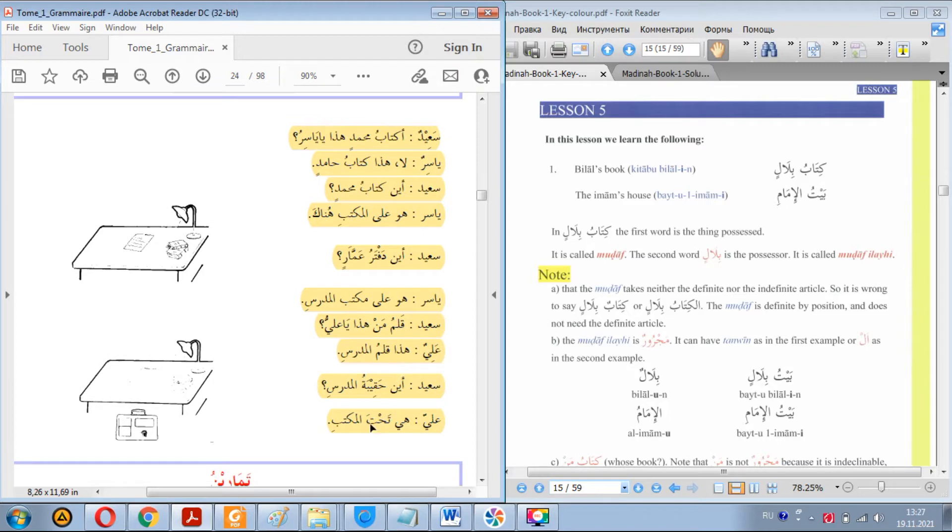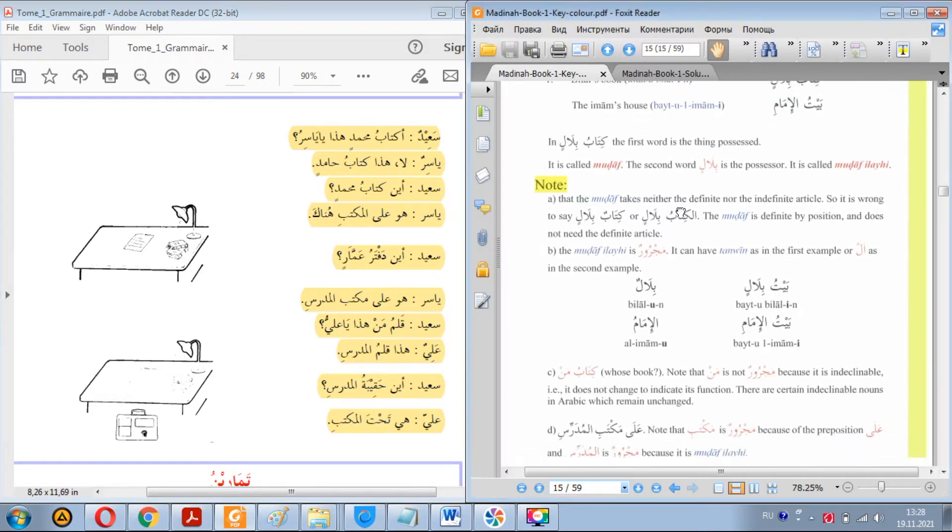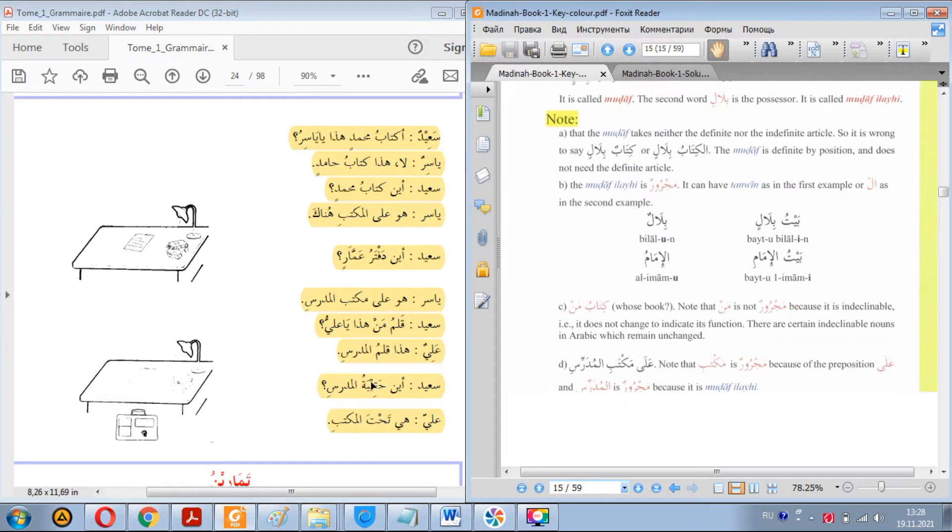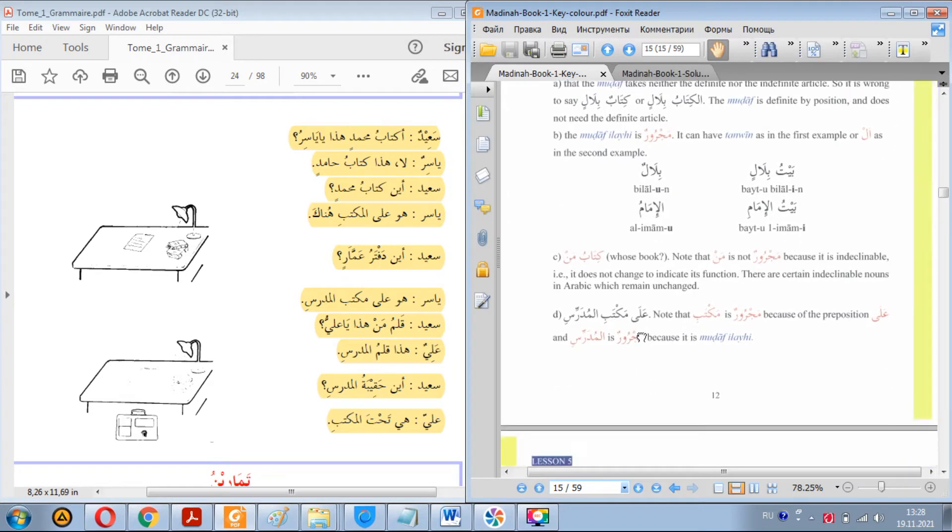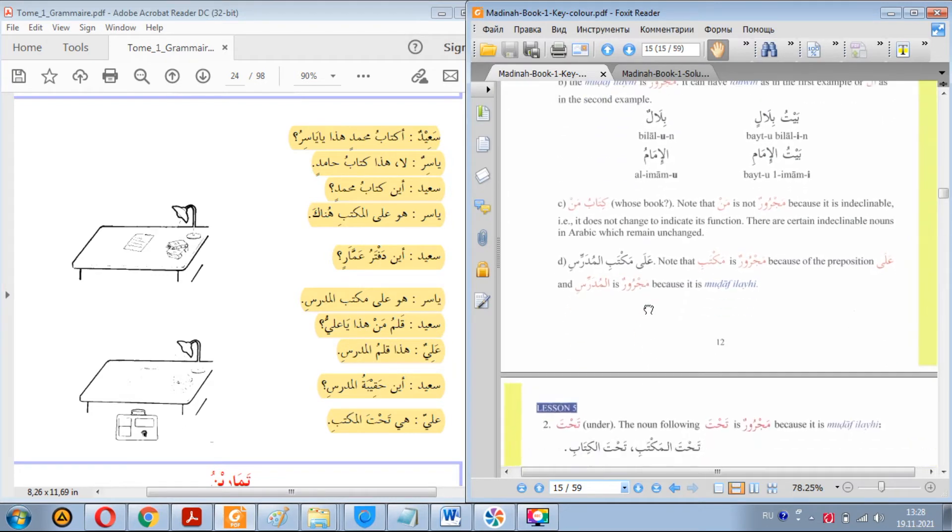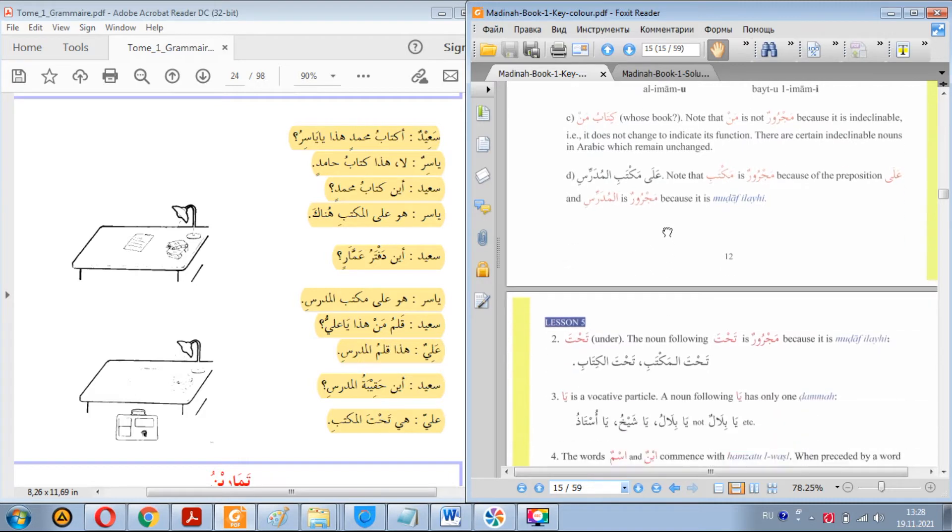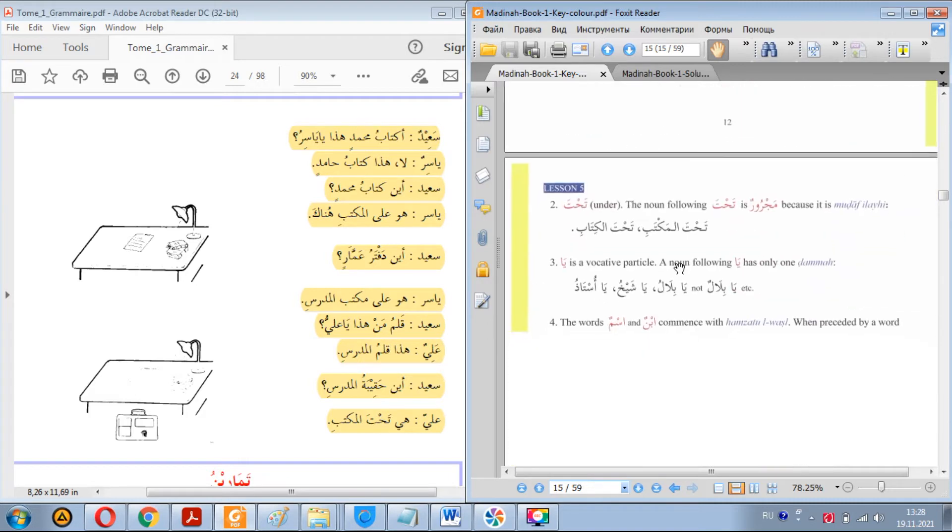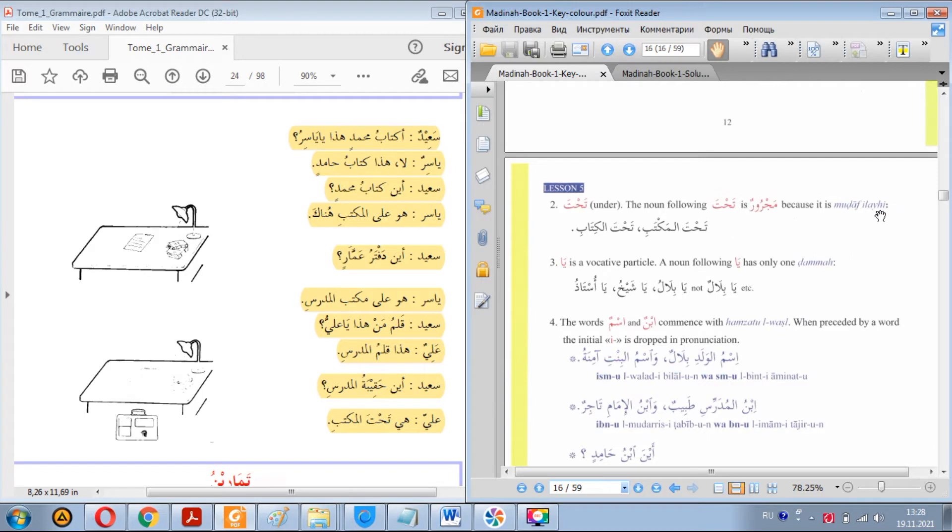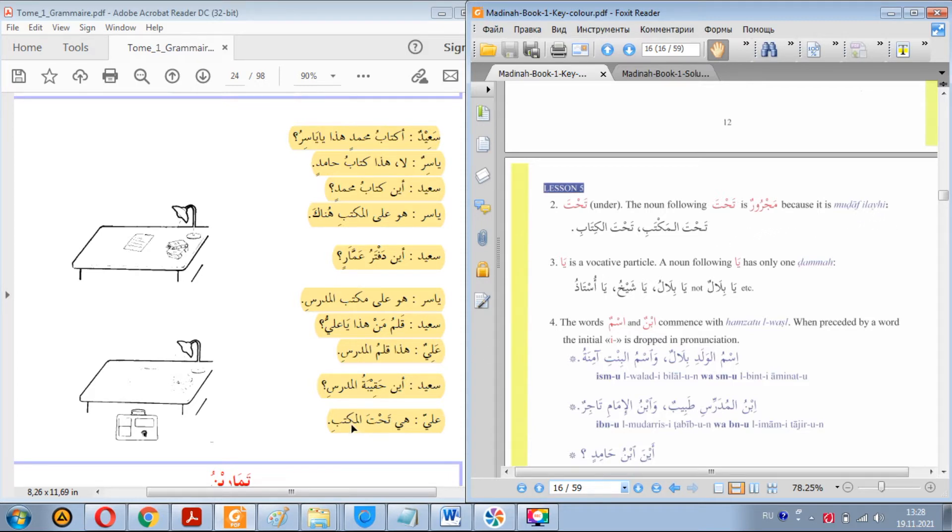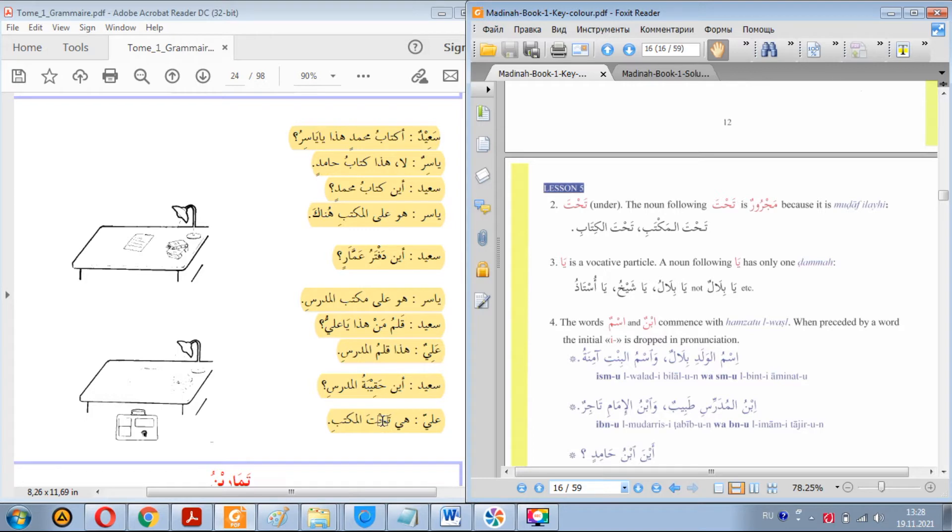What we also learned is that a word or noun that's preceded by tahta takes kasra and it's called mudaafun ilayh. I was asked about why is it mudaafun ilayh. Because I said before that mudaaf is something that's possessed and mudaafun ilayh is the possessor. You see, here in the book it said that tahta al-kitab, al-kitab is mudaafun ilayh. Well it's true, this logic can be applied. Al-maktab is the possessor of tahta, it does make sense and that's true.